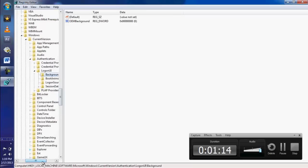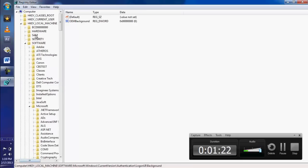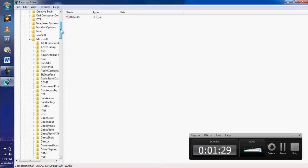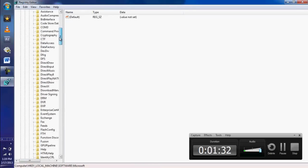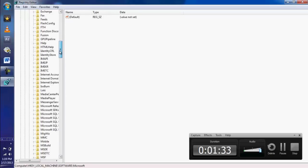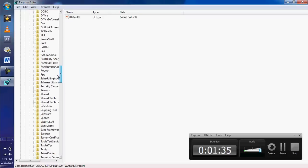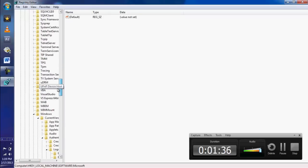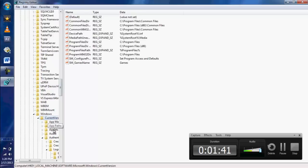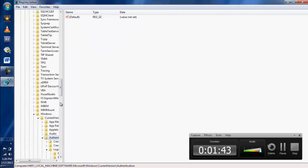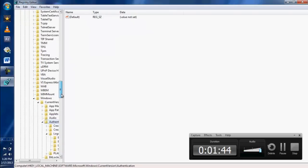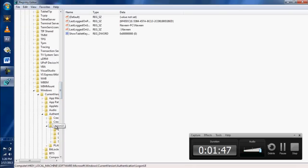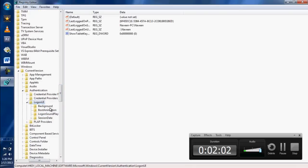Yes, HKEY_LOCAL_MACHINE—just double-click on it, then Software, then Microsoft. In Microsoft, you have to go to Windows, then Current Version, Authentication, then Logon UI, then Background.